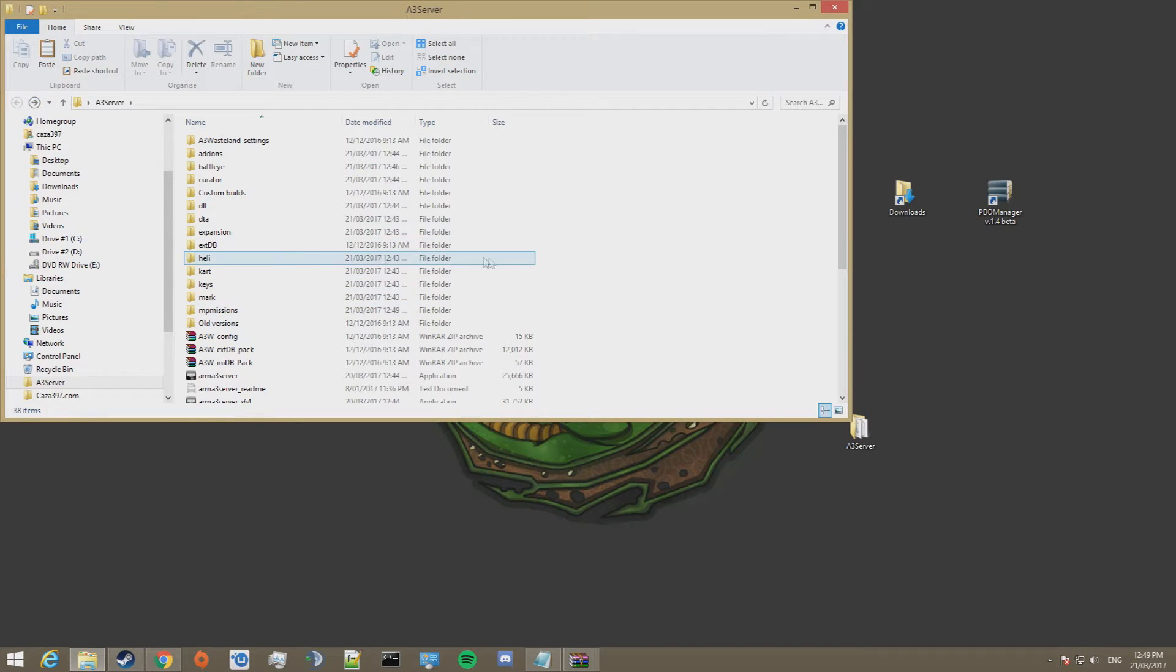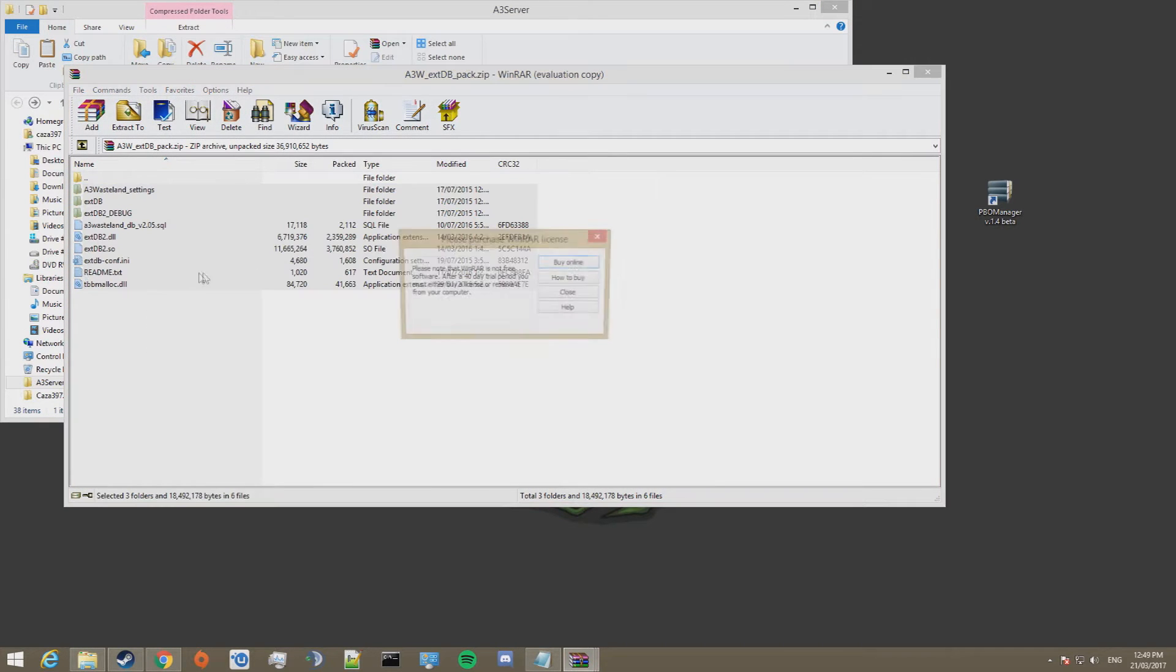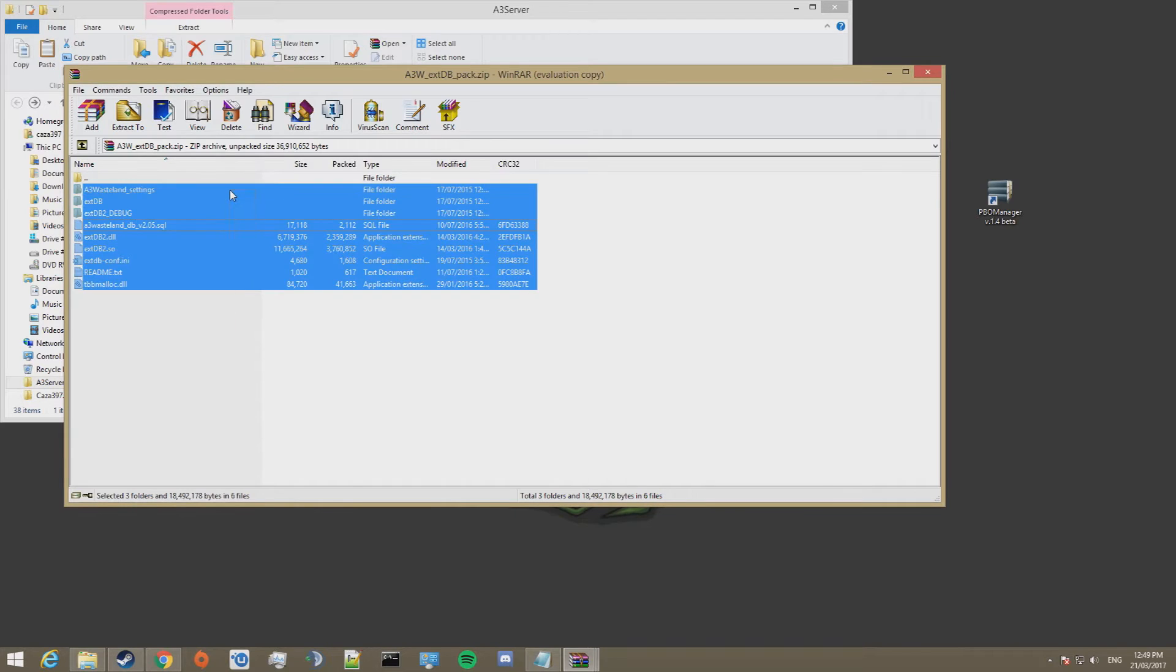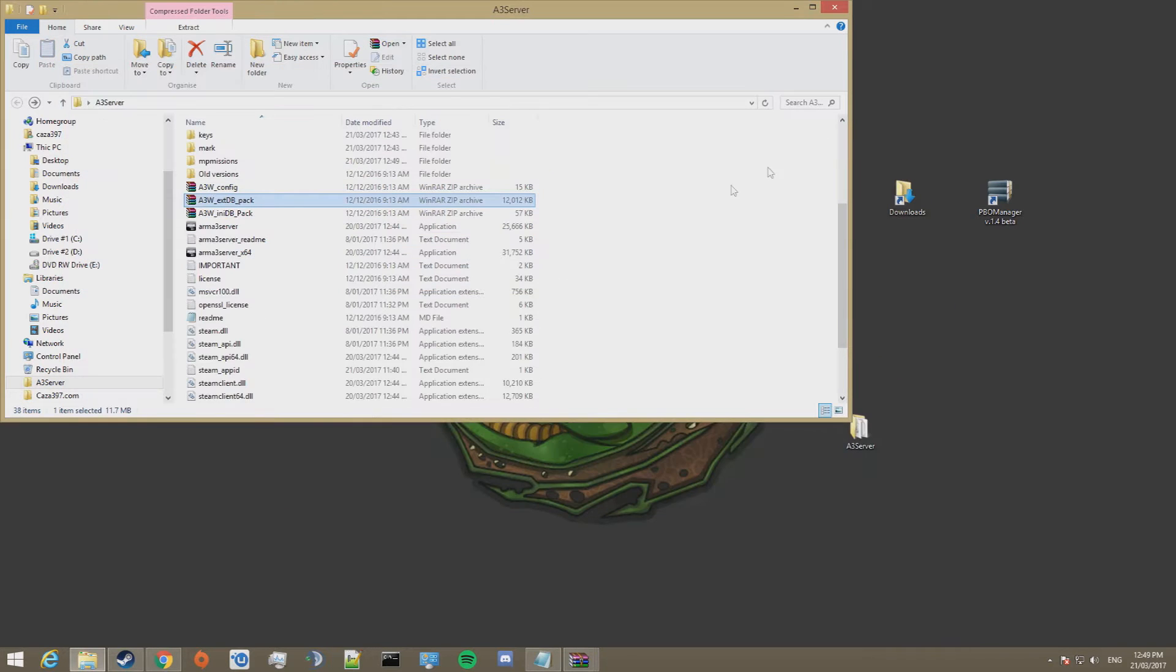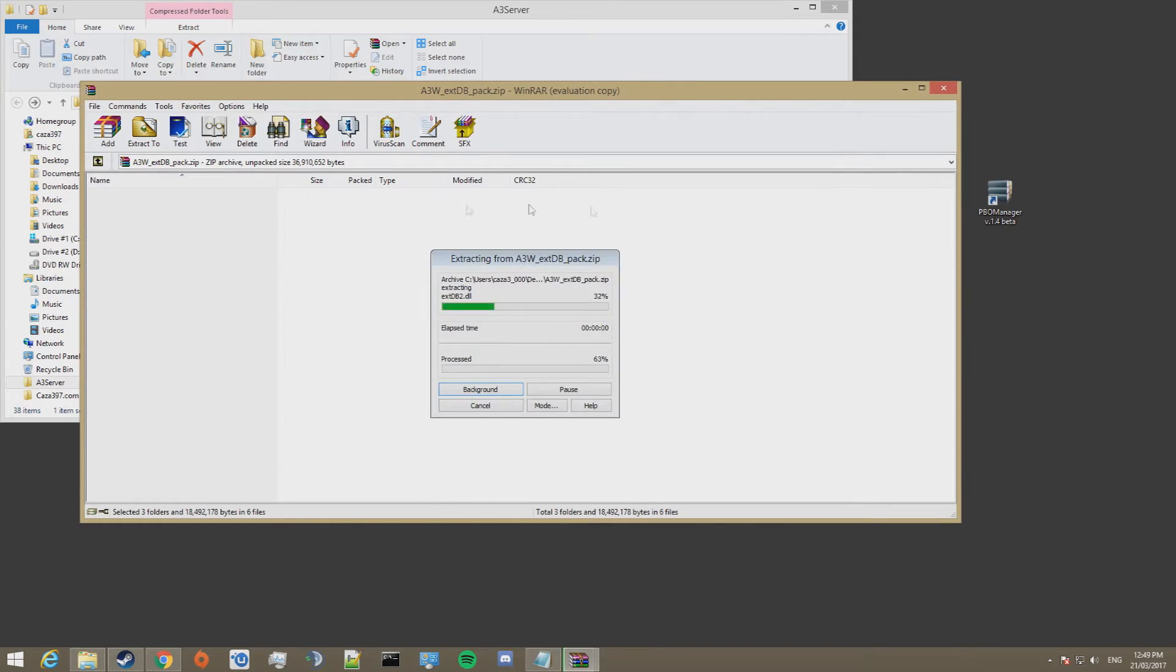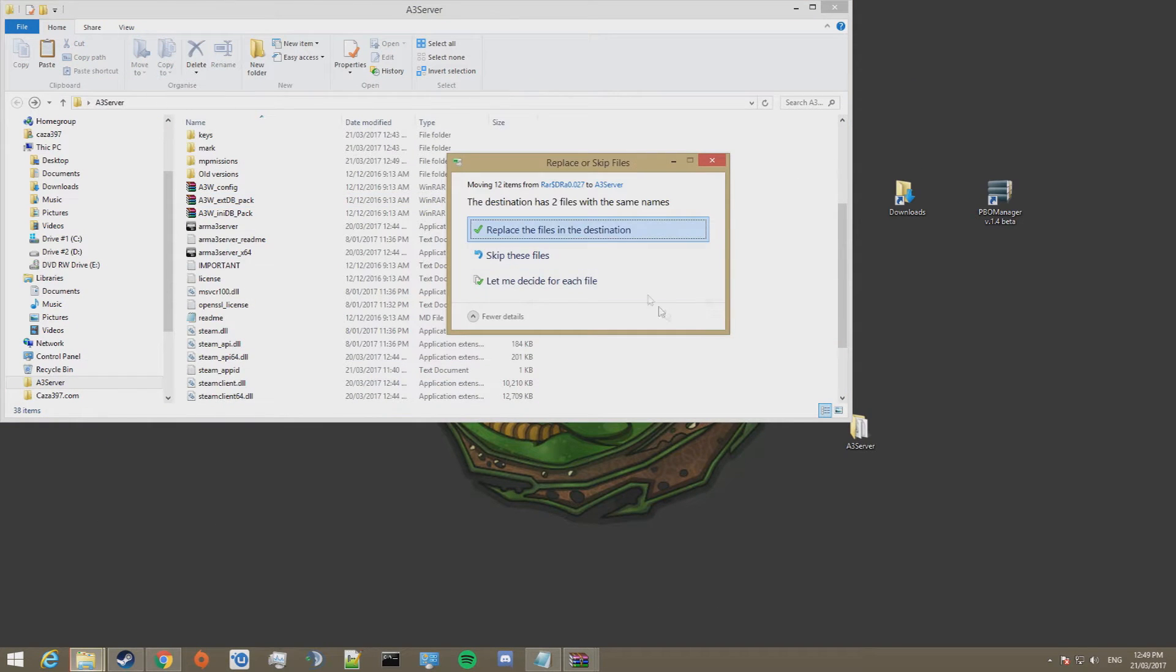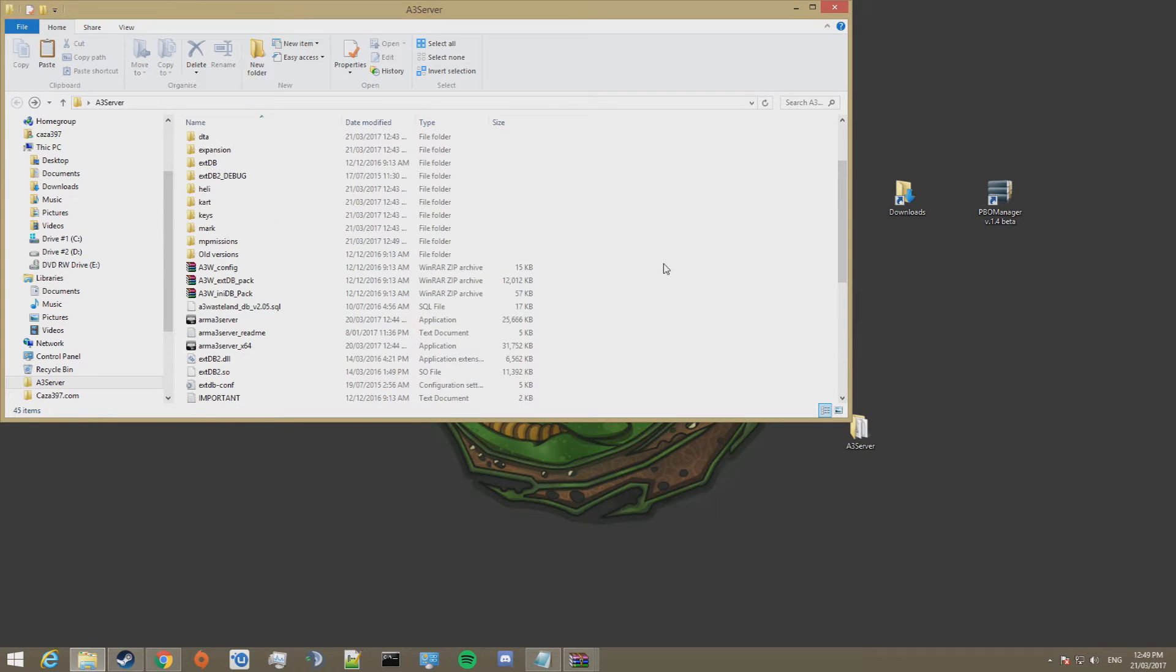Now because we're having an external database, we need to go ahead and extract the contents of this folder. So we're just going to copy that, paste it in here, replace the files, all good.